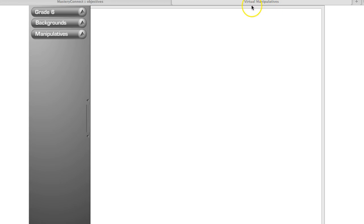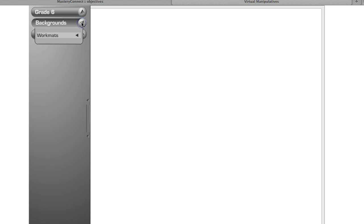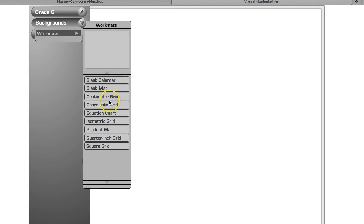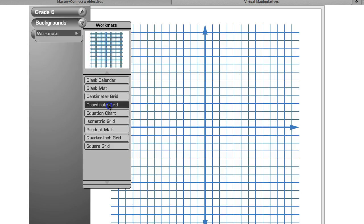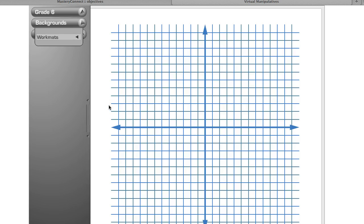I'm using virtual manipulatives, which are free and online from glenco.com. I went to the sixth grade math manipulatives and clicked on background, selecting the coordinate grid, which is what my students have been working with.